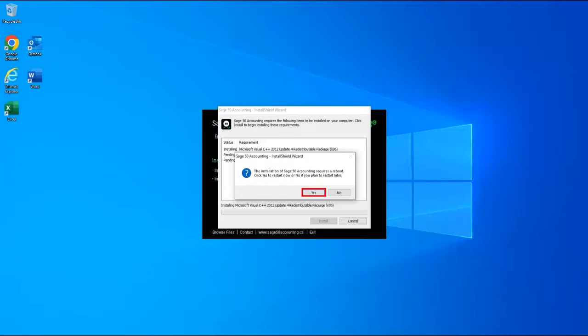Your computer will restart immediately after clicking Yes, so make sure you have exited any other applications and saved your work before restarting.